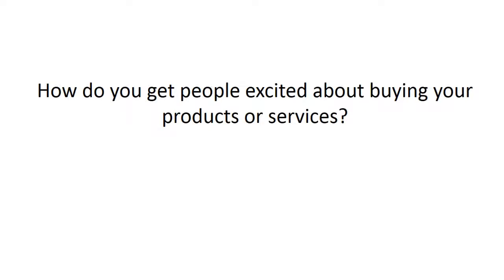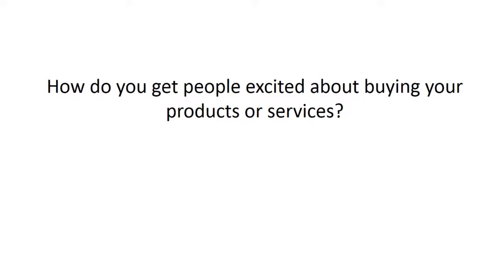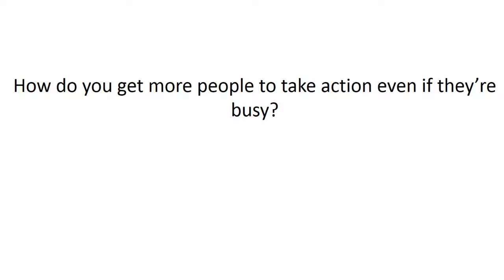How do you get people excited about buying your products or services that didn't necessarily buy on the live webinar itself? And how do you get more people to take action even if they're busy?